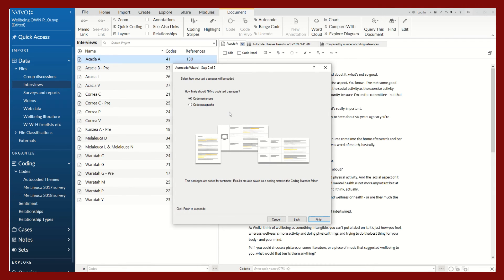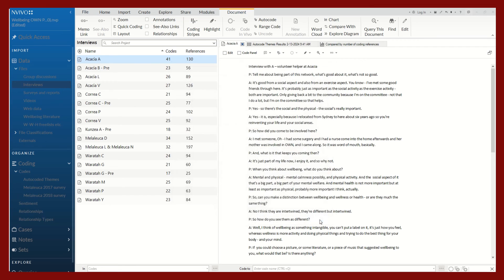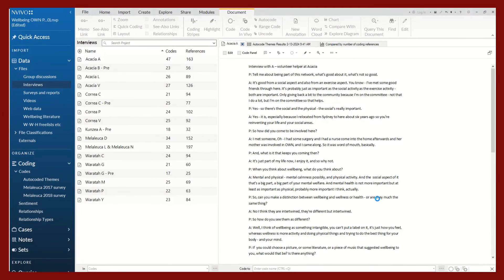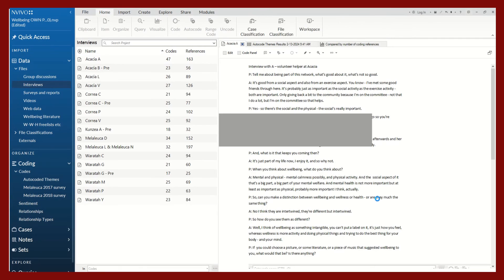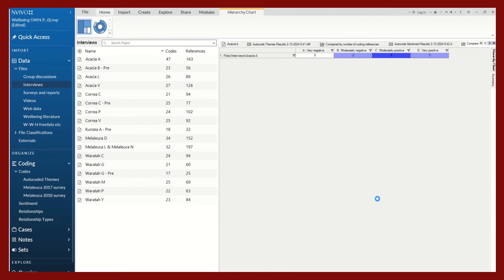And so now it will ask us how finely we want to be able to code our text passages, either at the sentence level or the paragraph. I will keep it at the sentence level. That is just entirely up to you based on your own preferences or the needs of your research project. So again, this should take a few seconds.